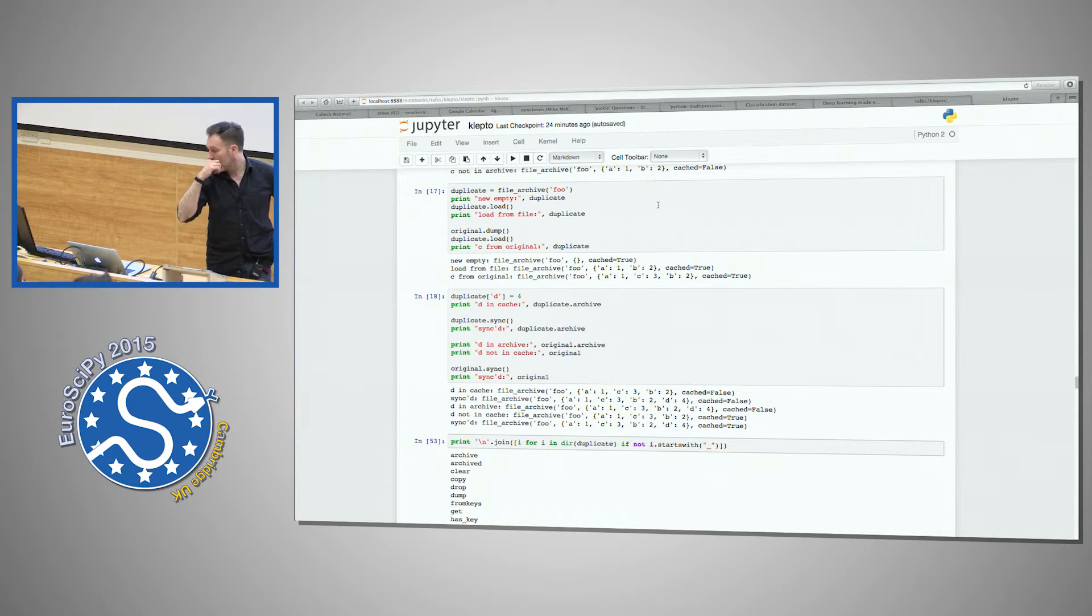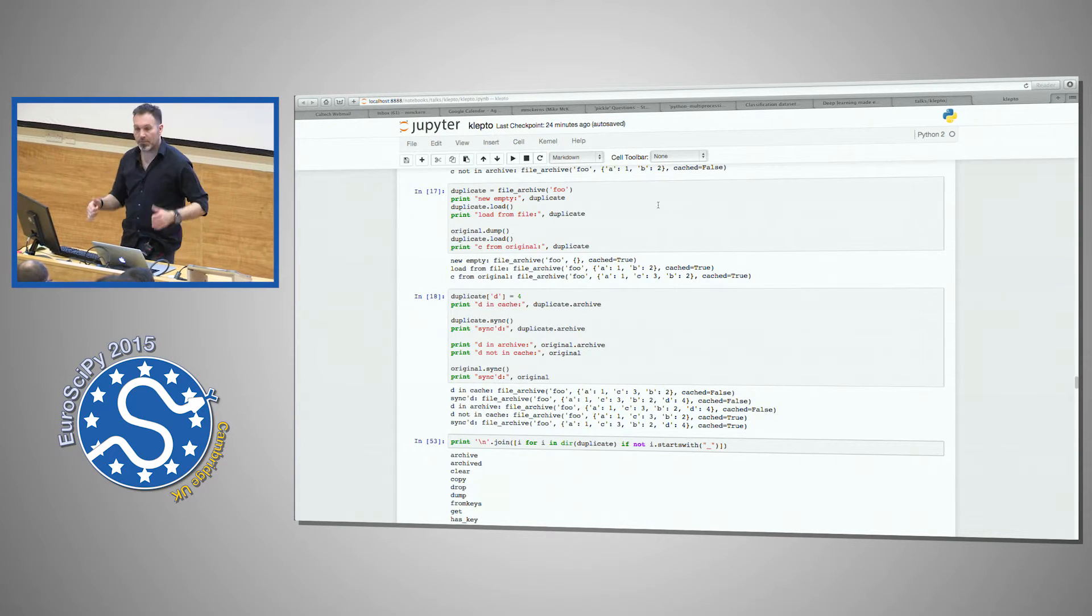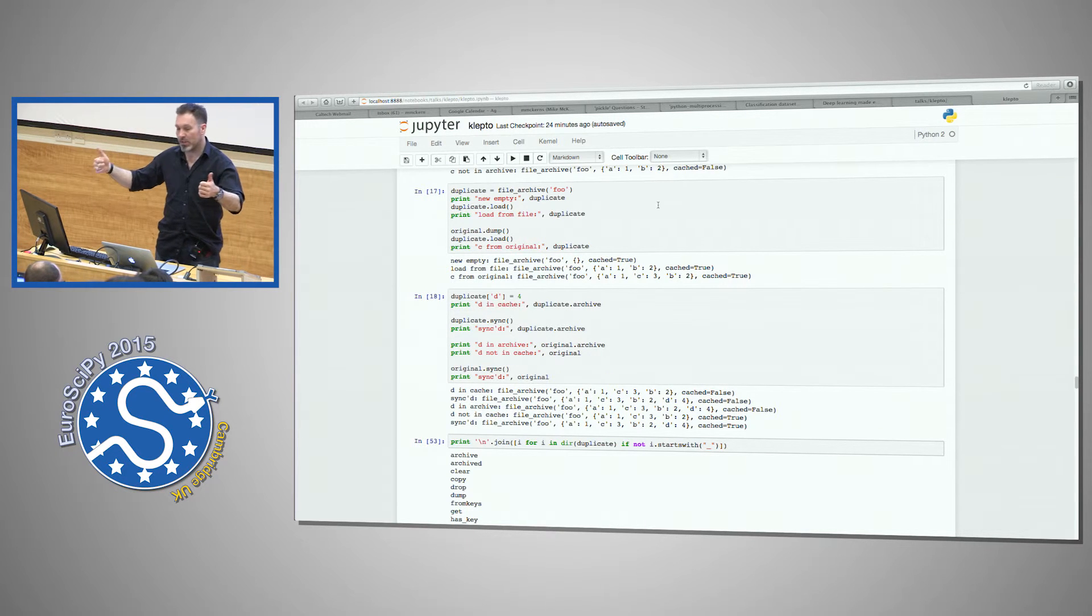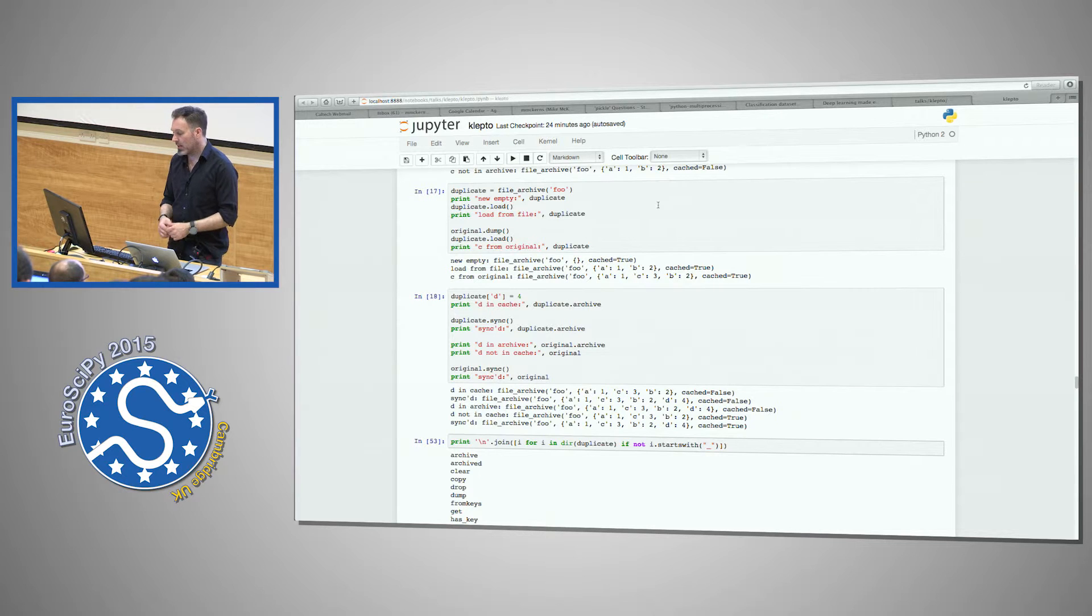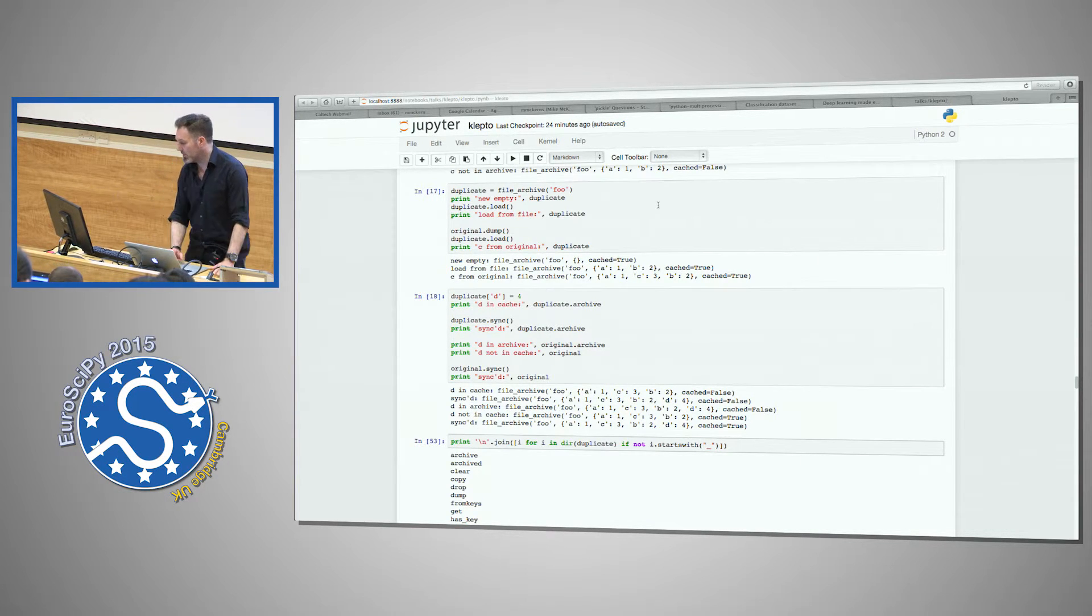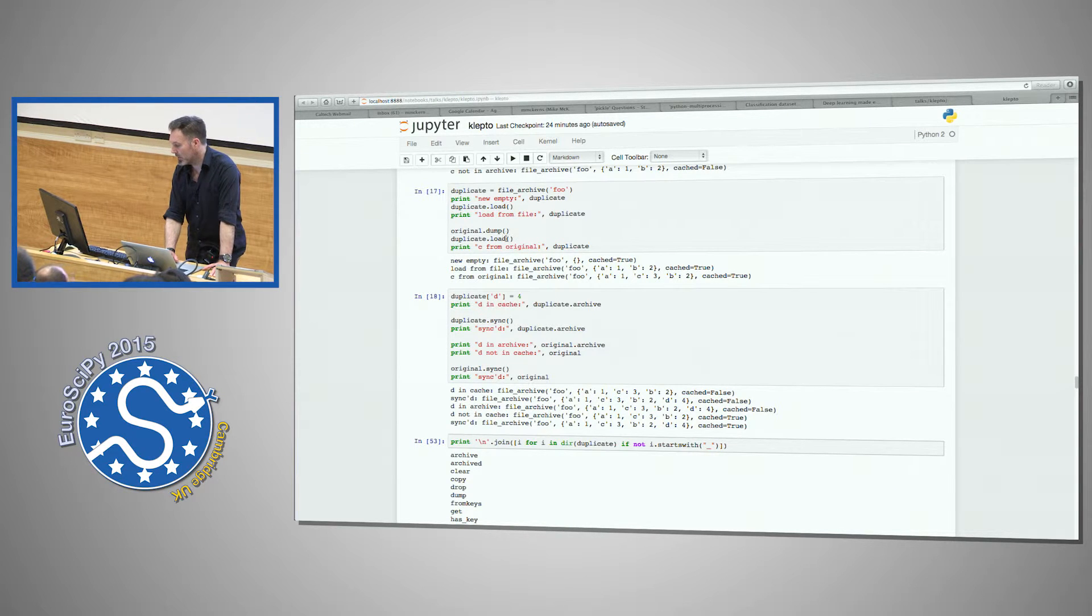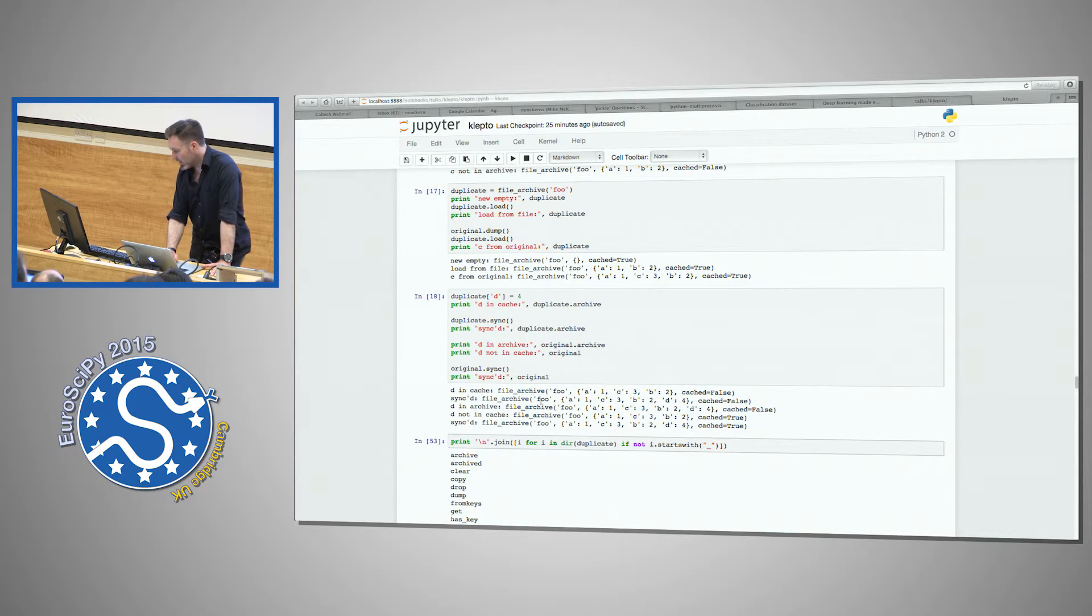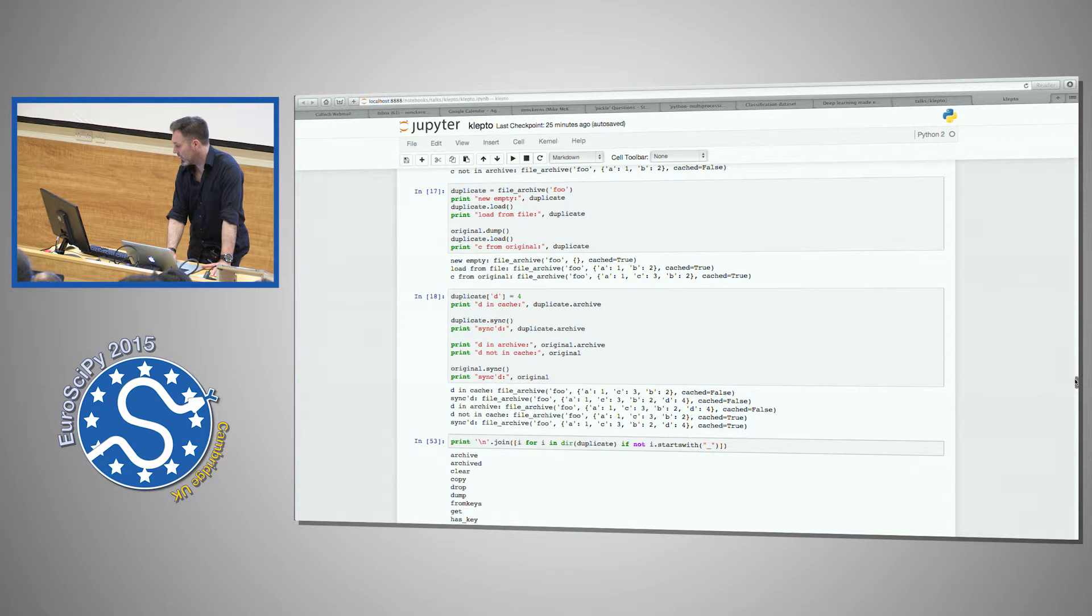You can check the archive by saying archive, and then dump to the archive, and then it fills up the archive in the back. And it has a full dictionary interface—keys, values, items, setdefault. And here you can build a duplicate, and this duplicate is linked to the file archive.